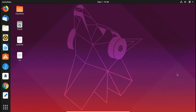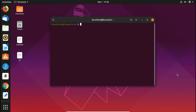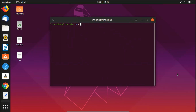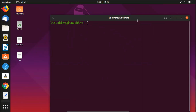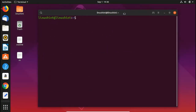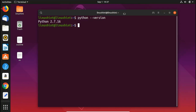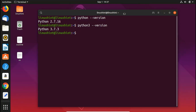First of all, press Ctrl+Alt+T as we always do to open up the terminal. Let me zoom in a little bit. Now you're going to check if Python is installed on your system. Write here 'python --version'. You can see that I have Python version 2.7.16. And Python 3 version is 3.7.3.